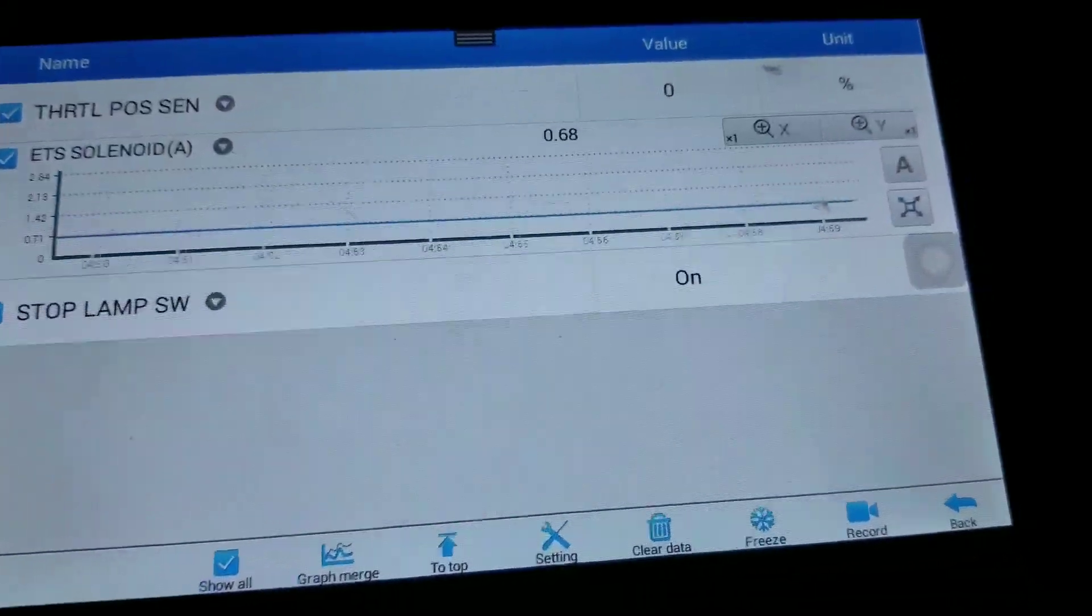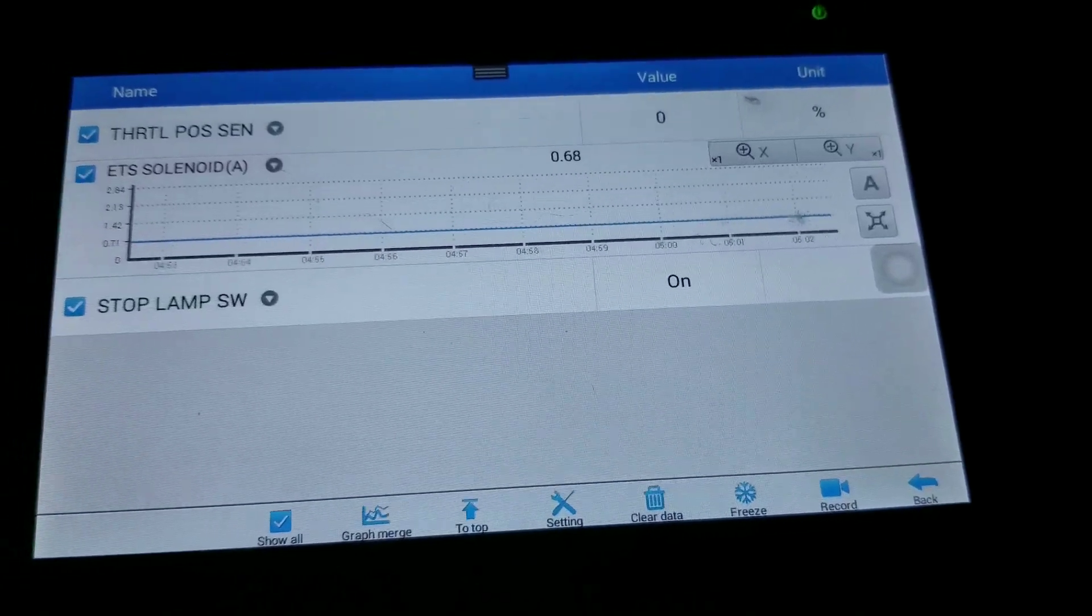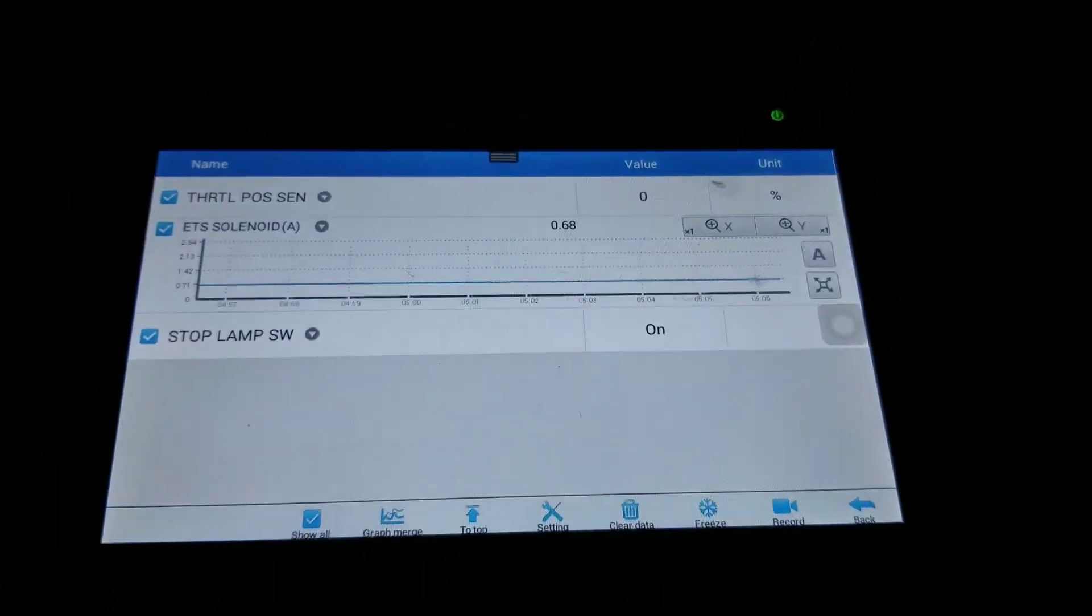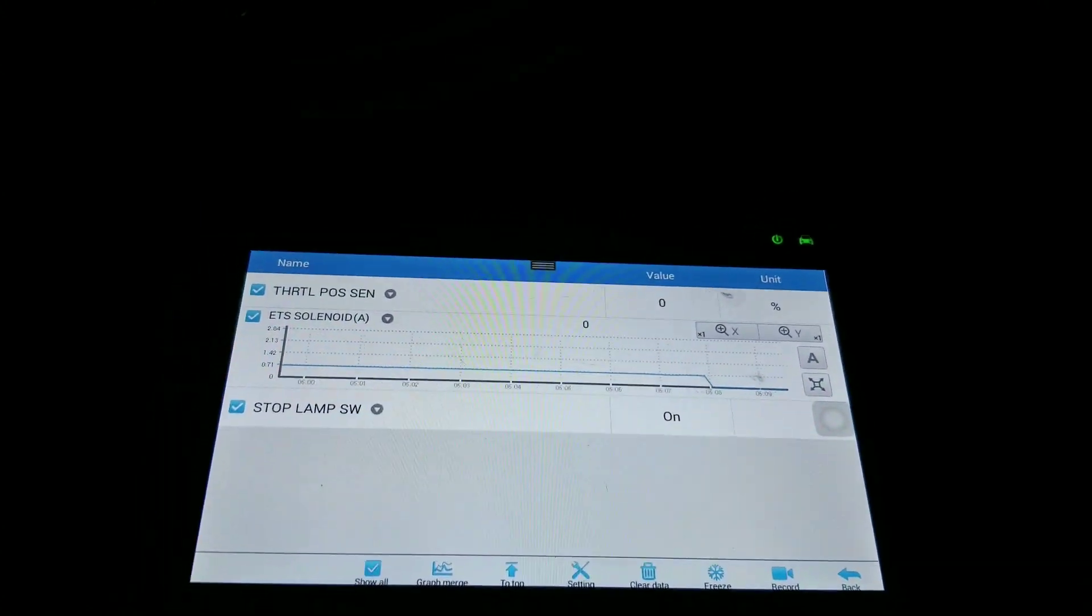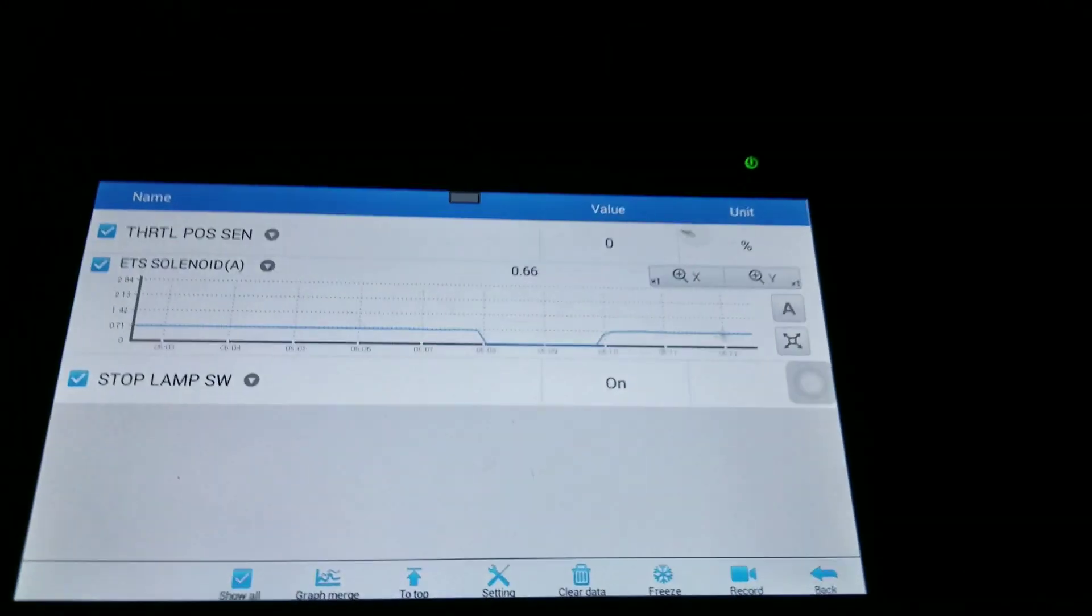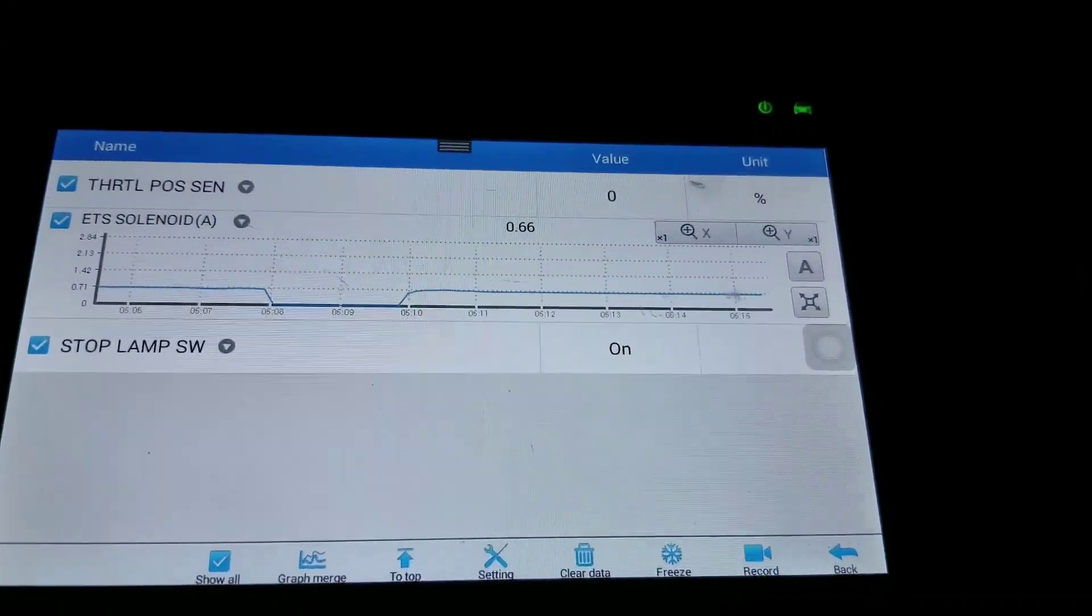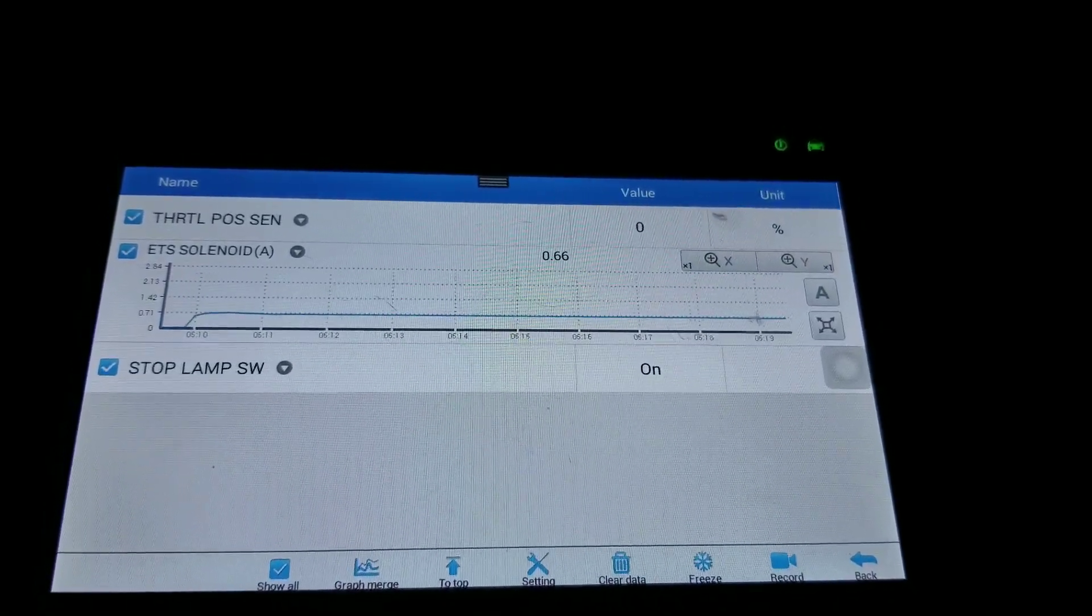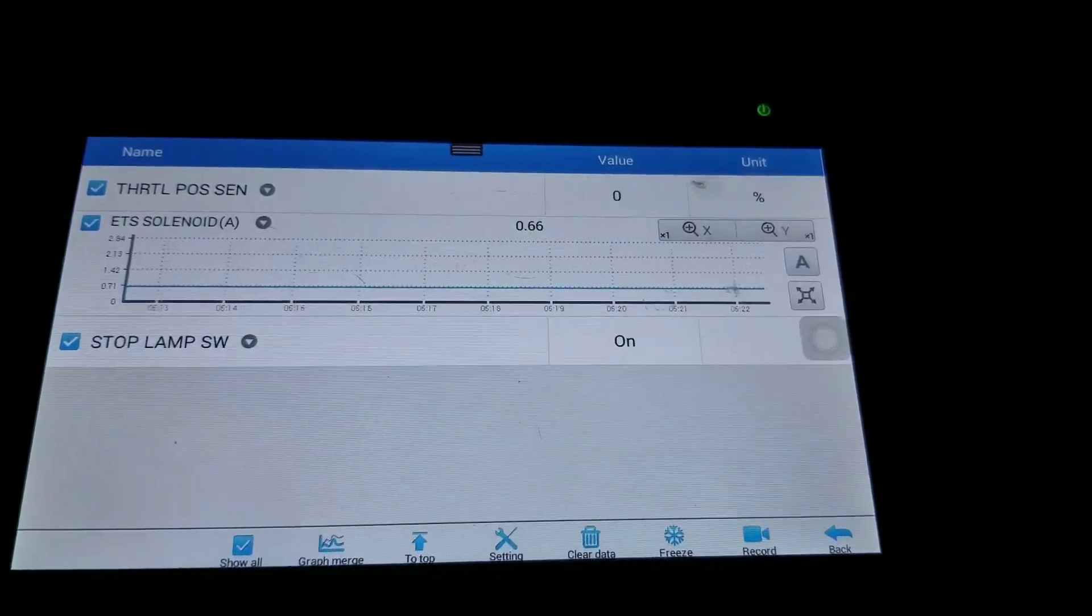Alright, let's show what happens when you brake launch with an all-wheel drive. So right now, stop lamp switch is on because I'm on the brake. I'm off the brake, stop lamp switch is off. I'm on the brake now, about to give it some throttle and watch.